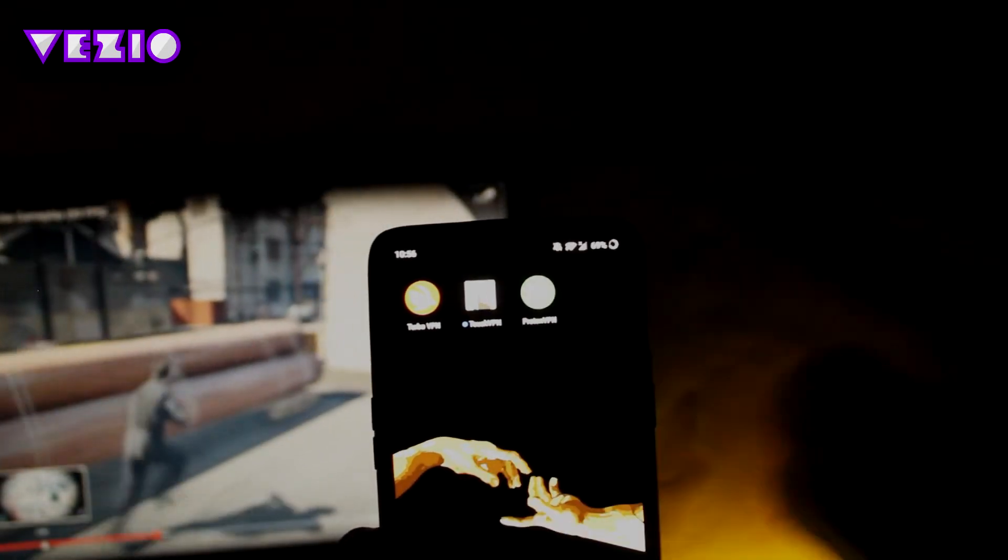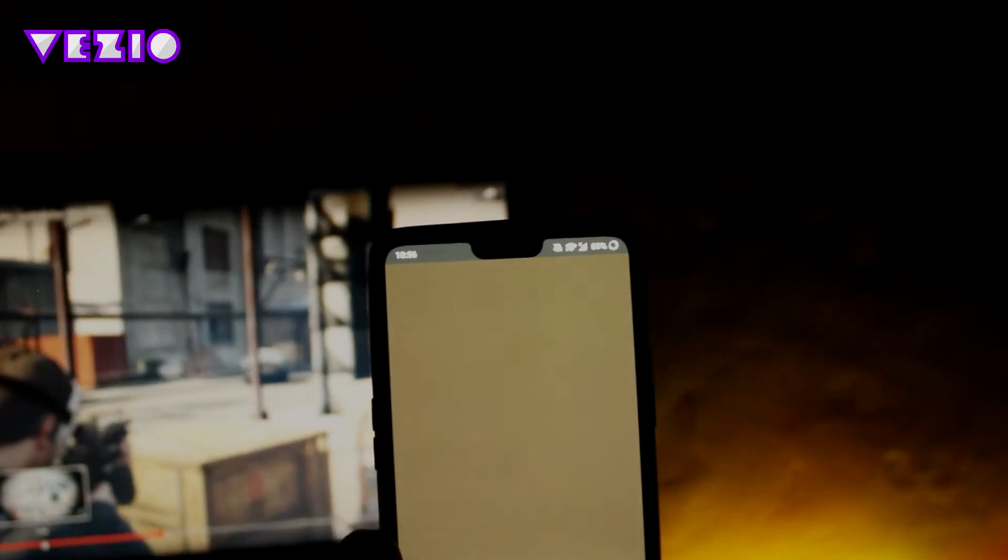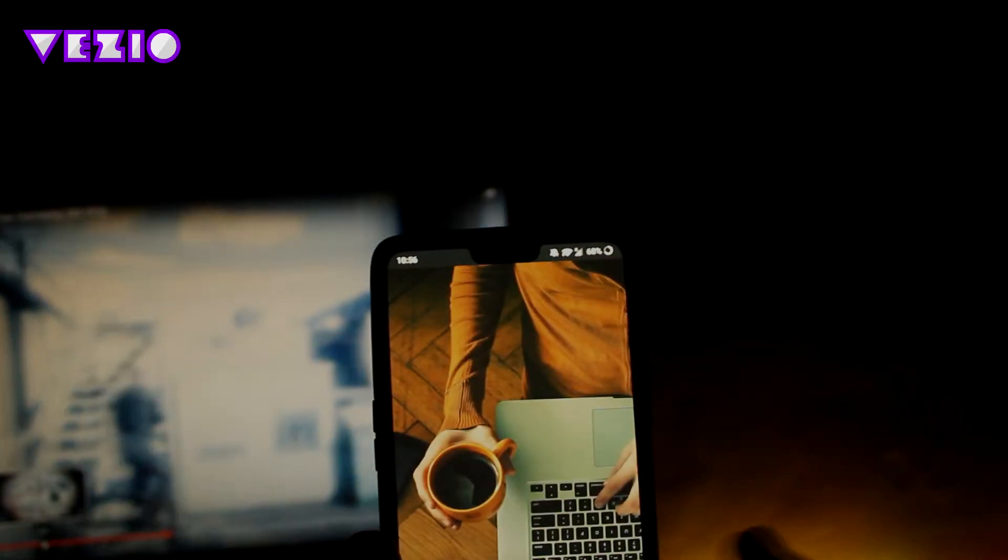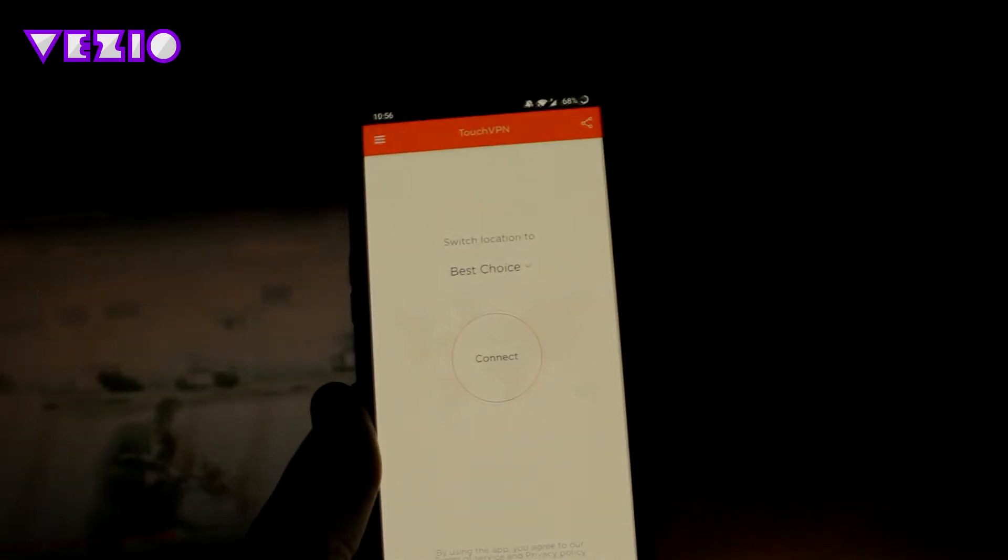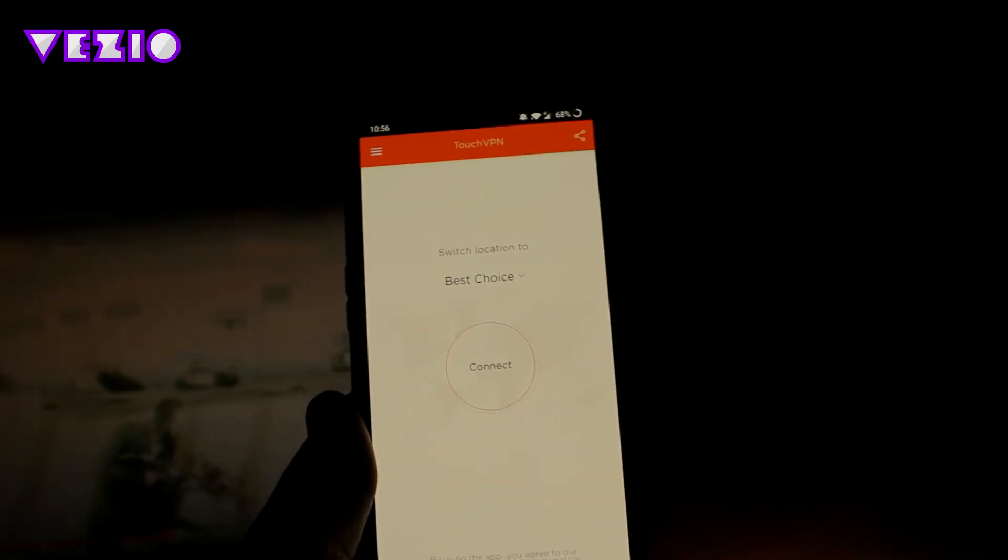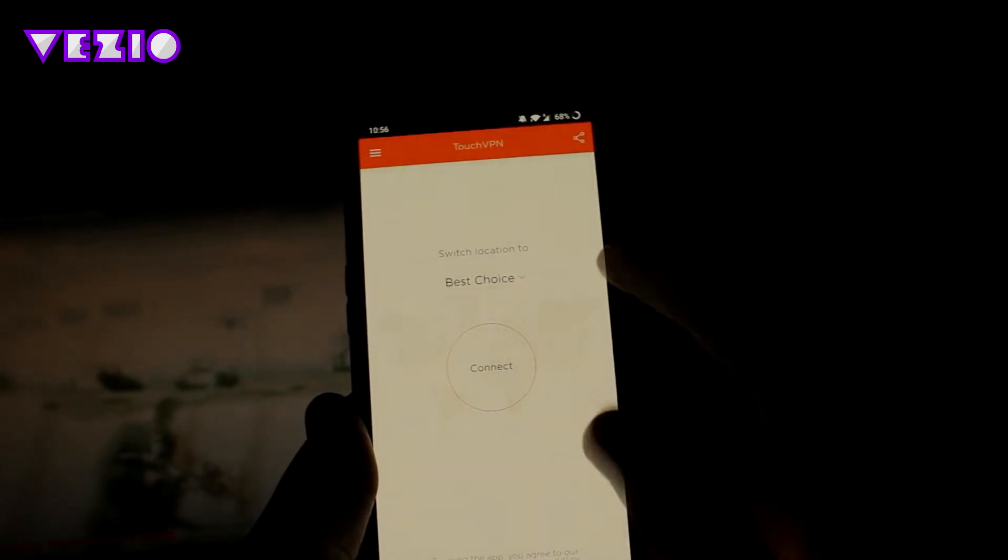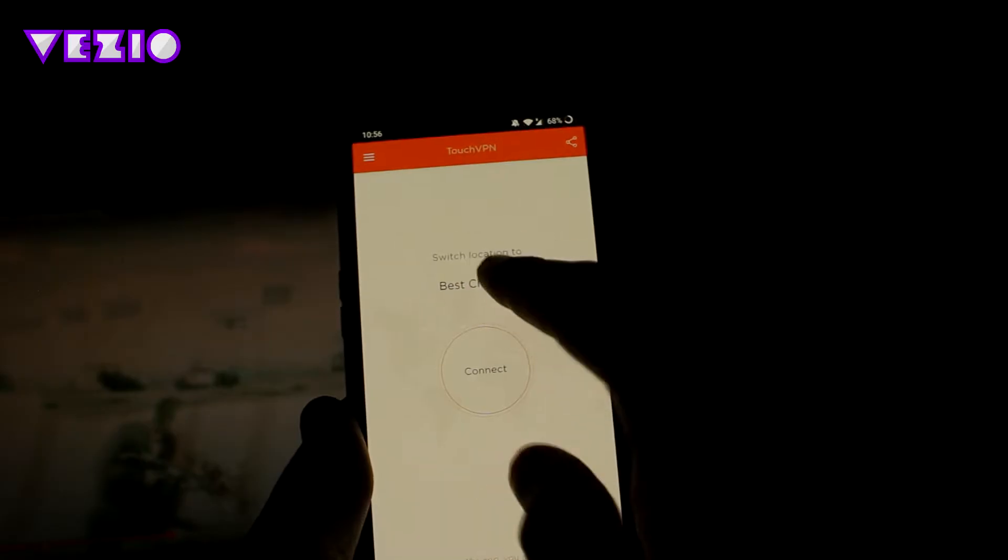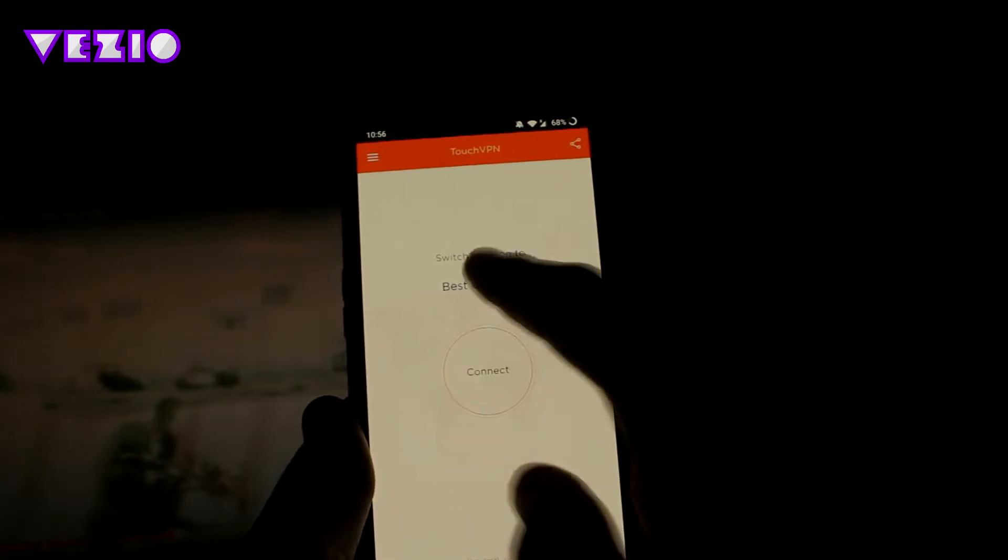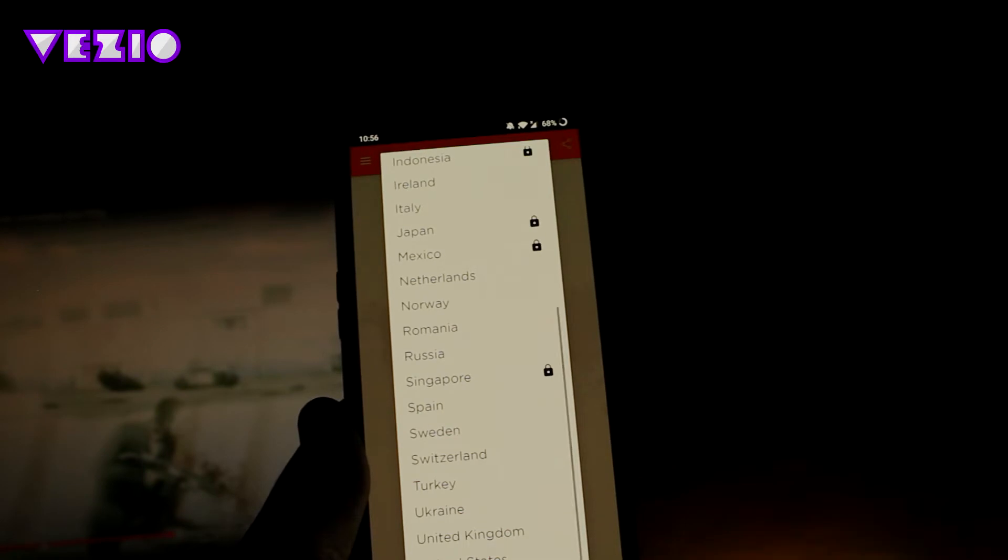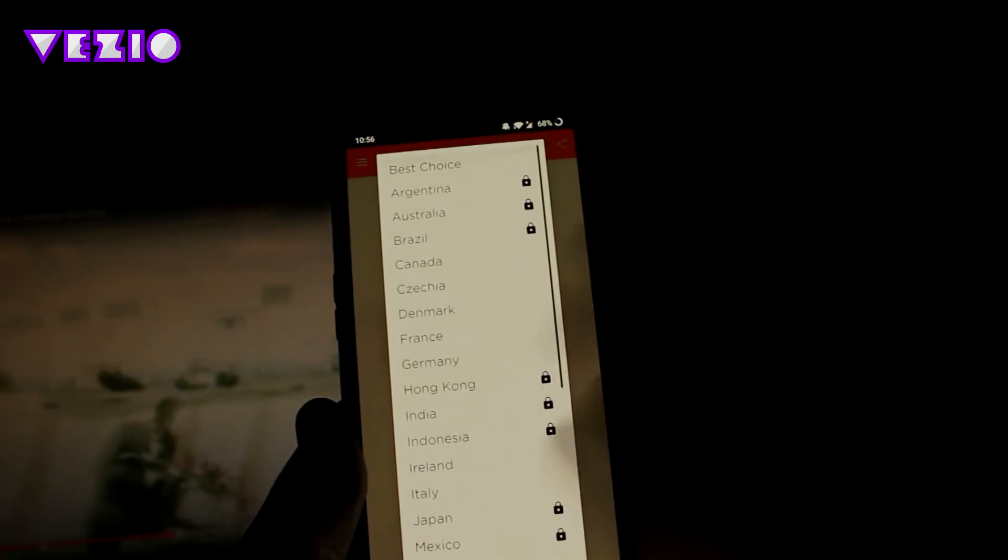It's really simple and it's really similar to Turbo VPN, and it also has a pretty simple user interface. Under the switch to location tab, you can select the location.